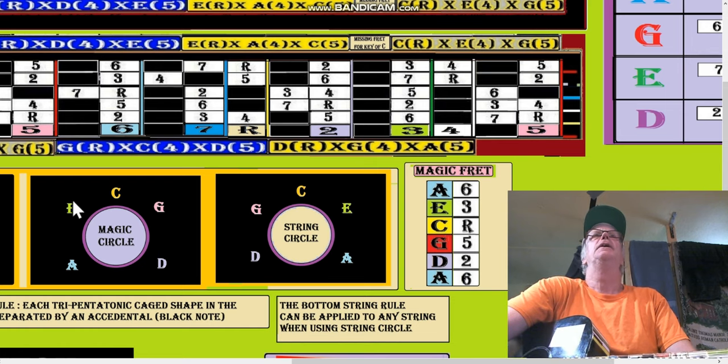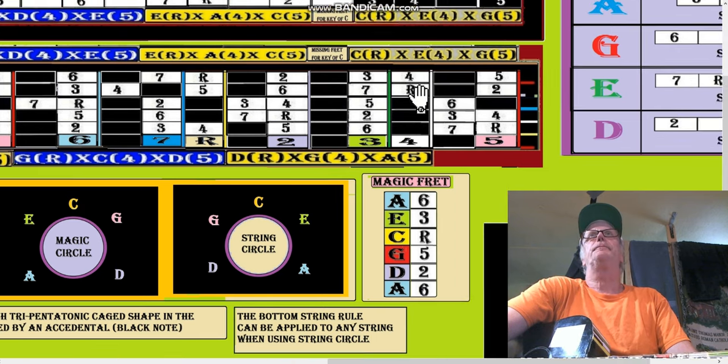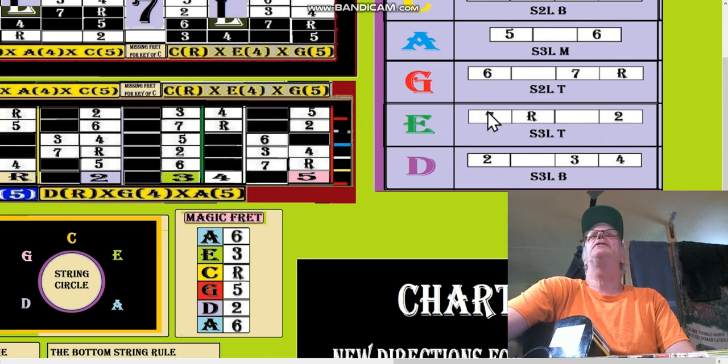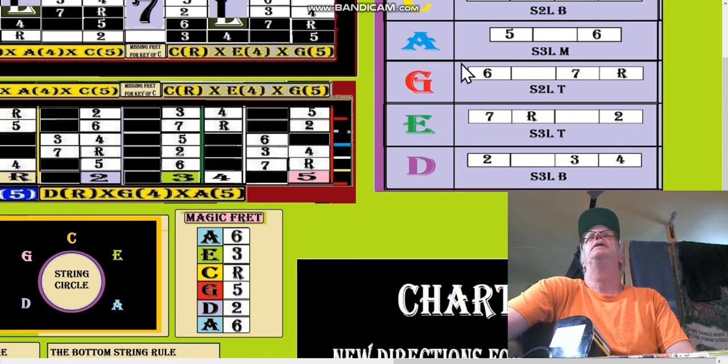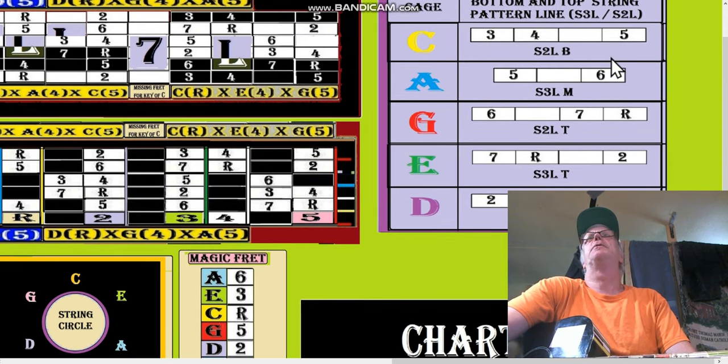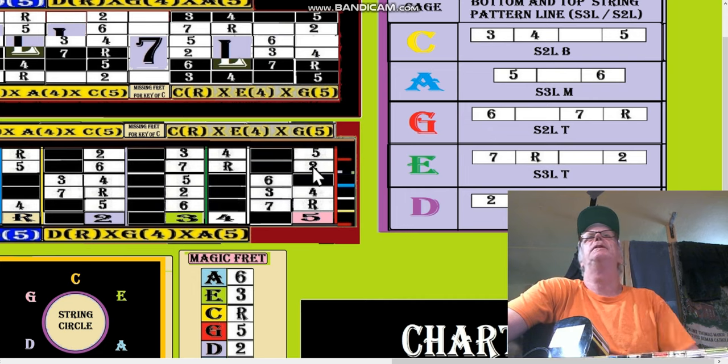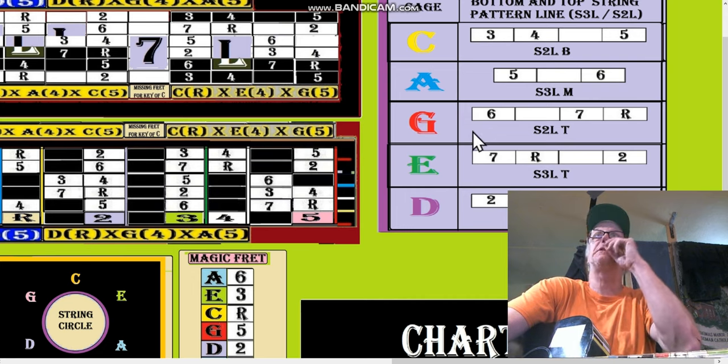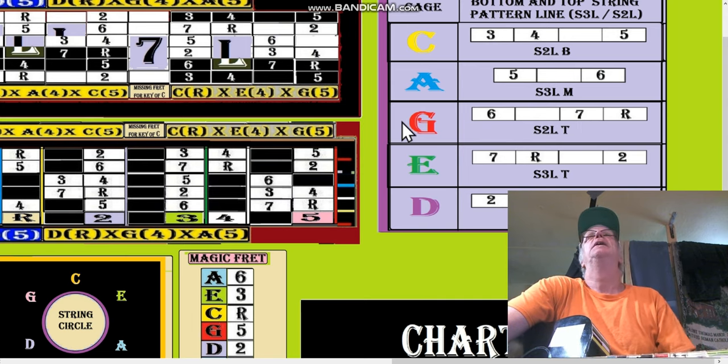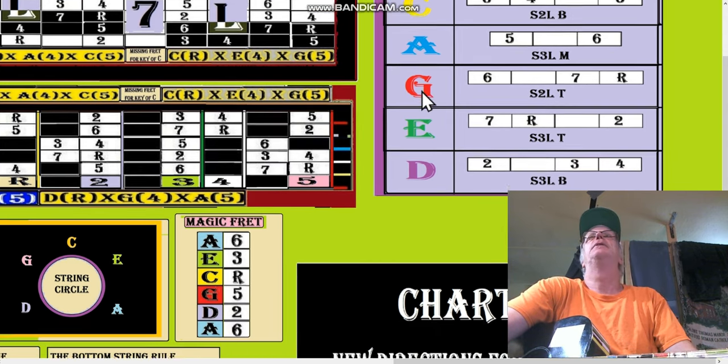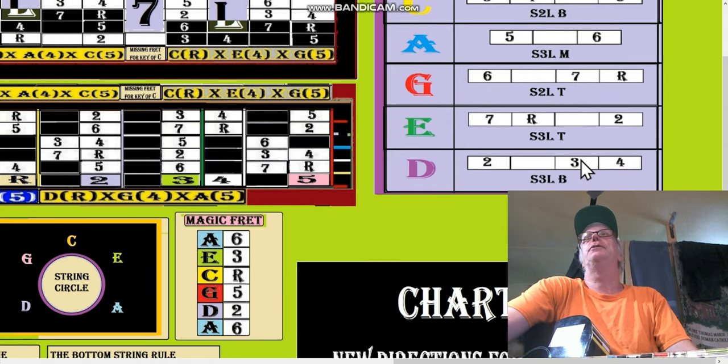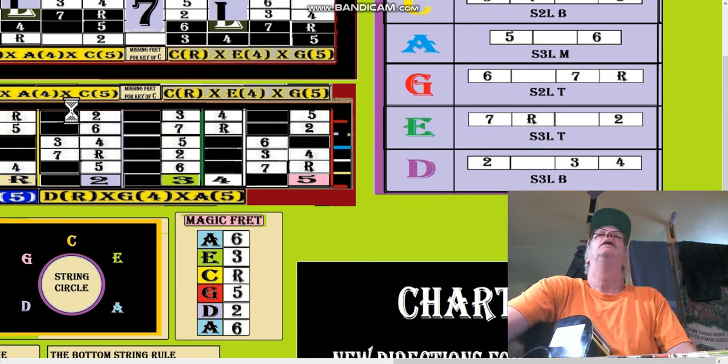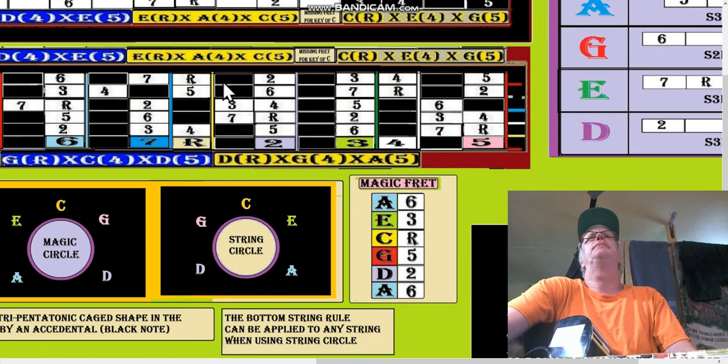All right, and then according to the magic circle, the E shape is going to go to a C shape. Now the E shape is 7, root, 2. The C shape is 3, 4, 5. See how 7, root, 2 goes to 3, 4, 5? And our G shape 6, 7, root goes to the D shape root, 2, 3, 4. See that? And that easy.